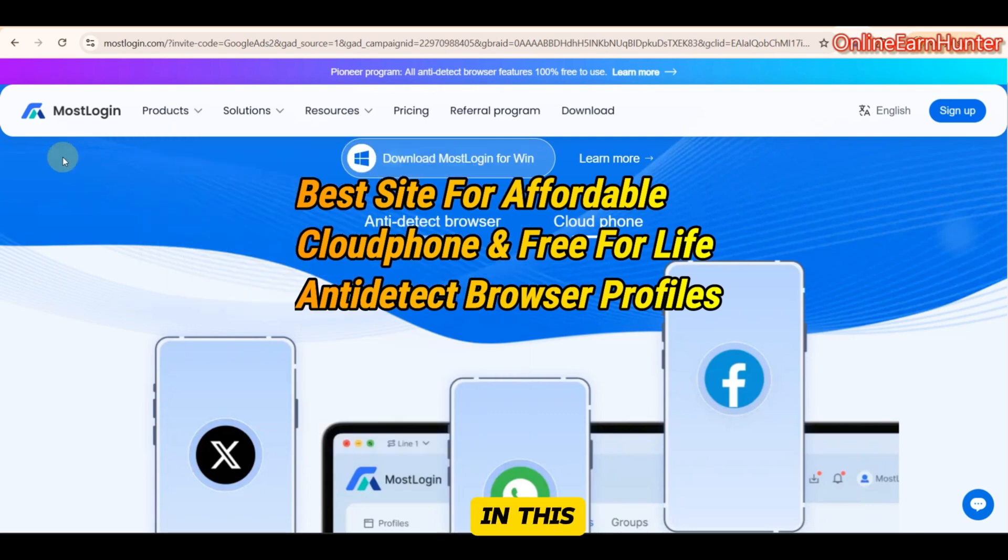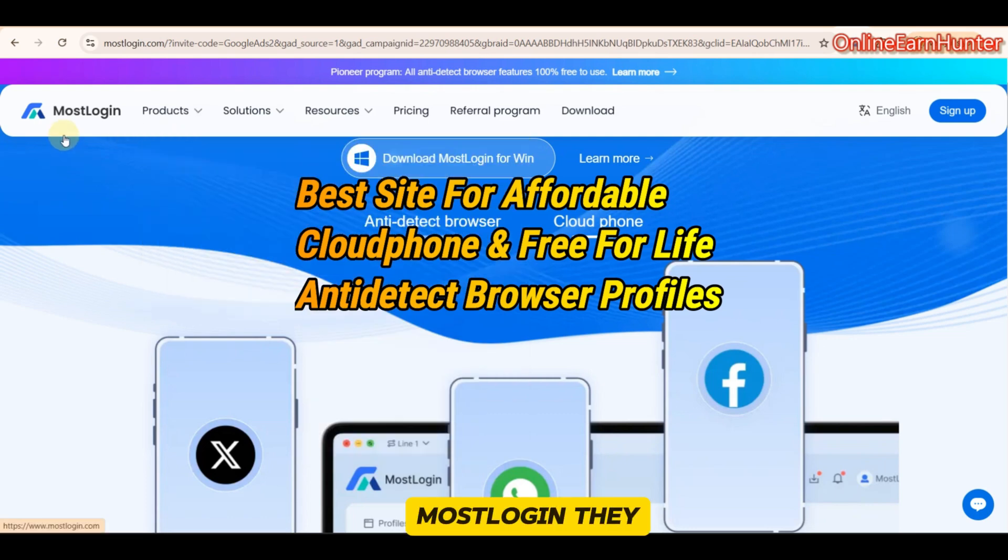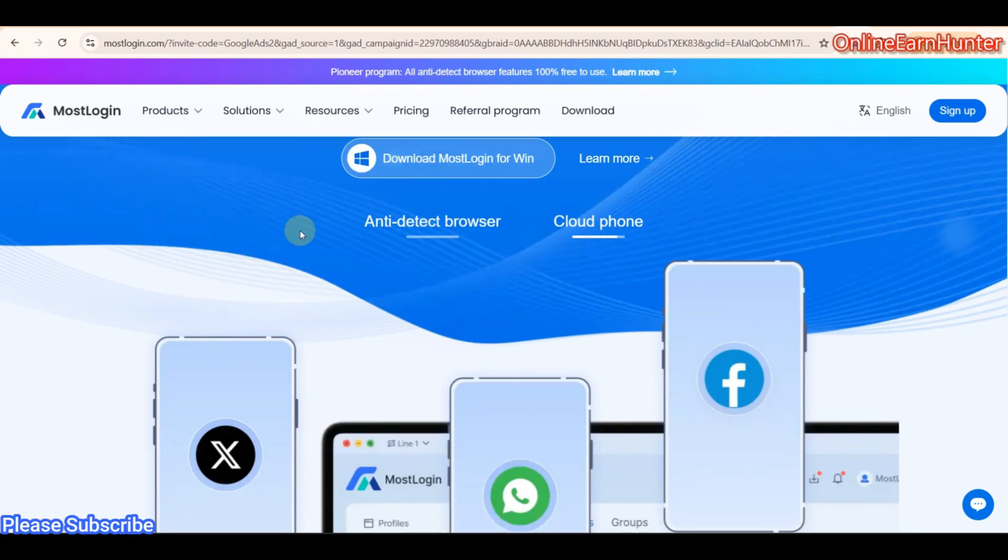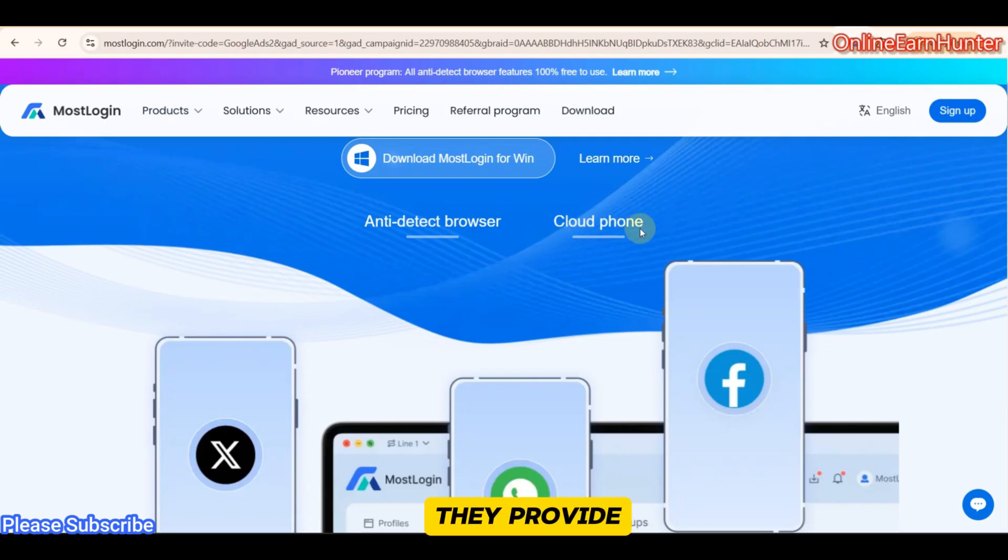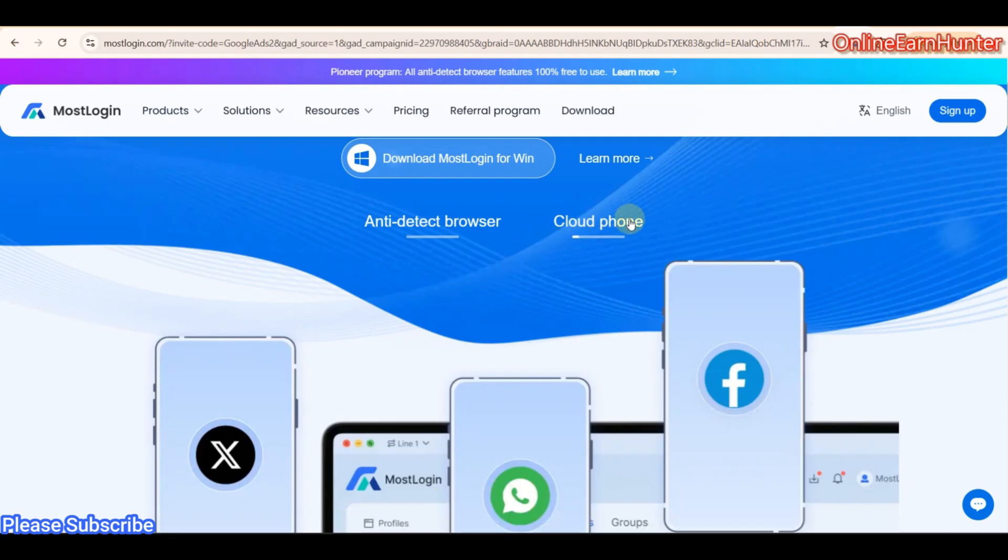Hello guys, in this video I want us to review this site called MostLogin. They provide free anti-detect browser profiles and also premium cloud phone services.